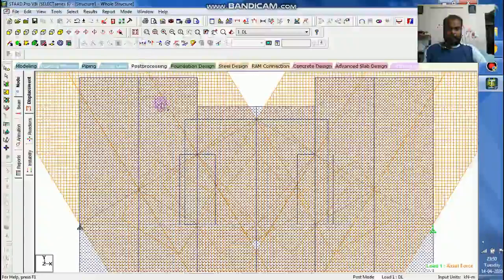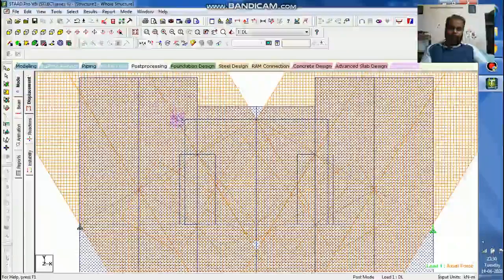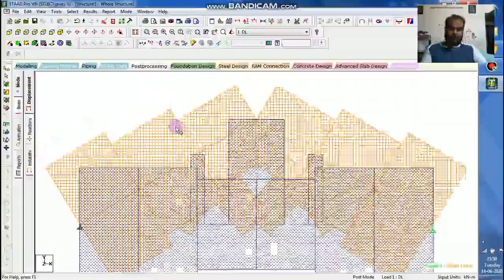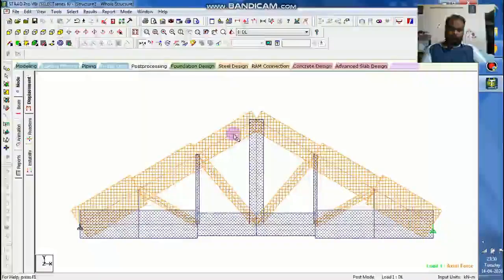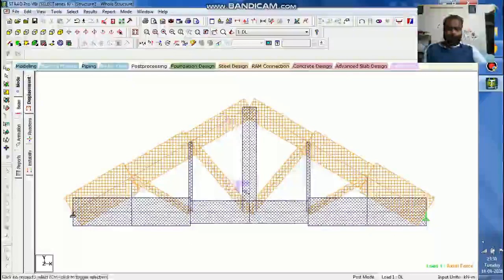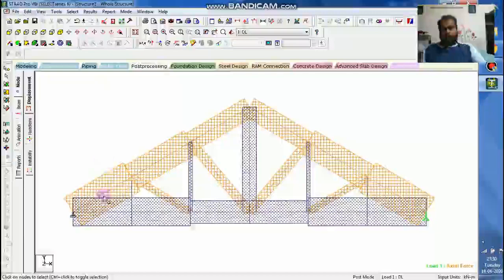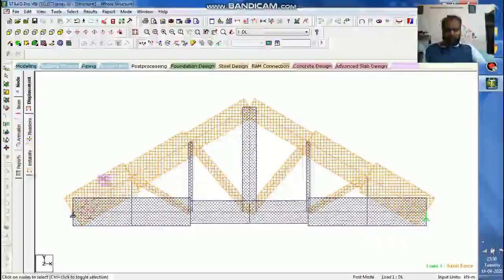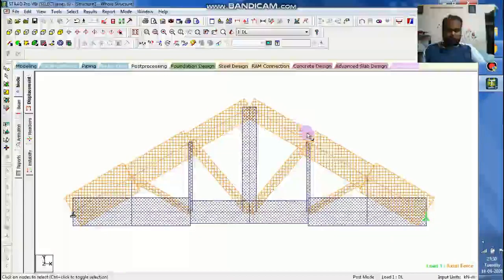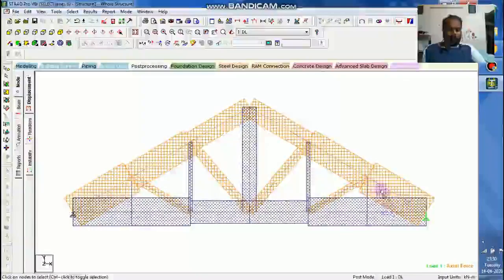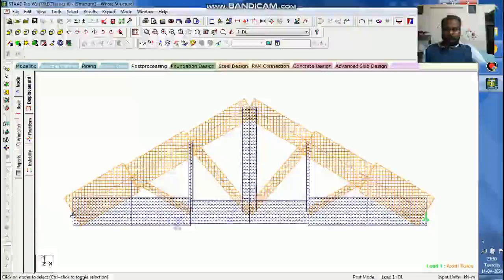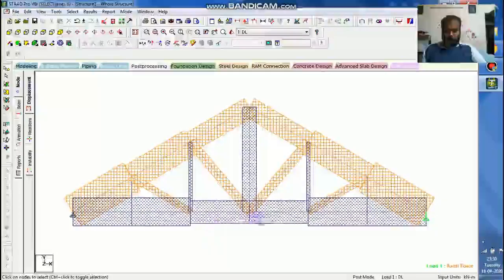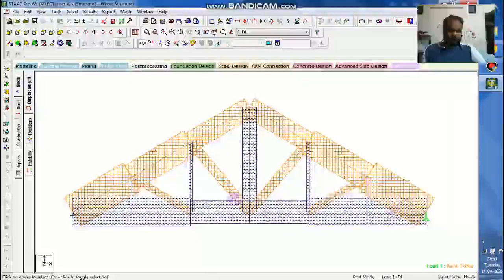I need a shear force, axial force. Can you see this axial force. Whichever the members which are under compression have been highlighted with orange, and which are under tension have been highlighted with blue.